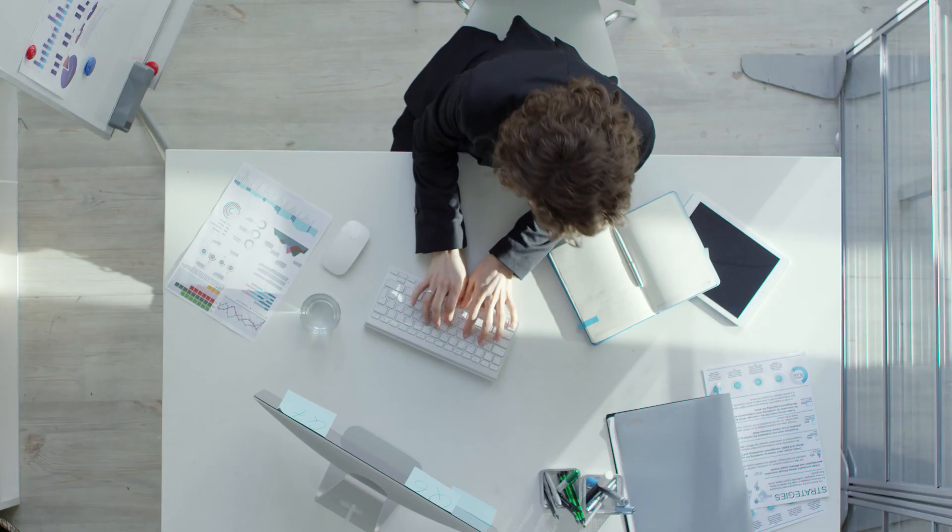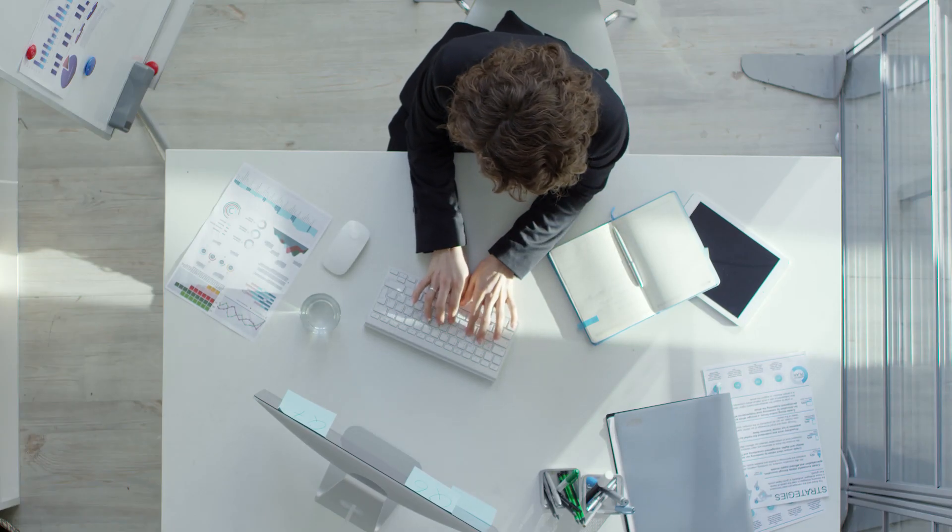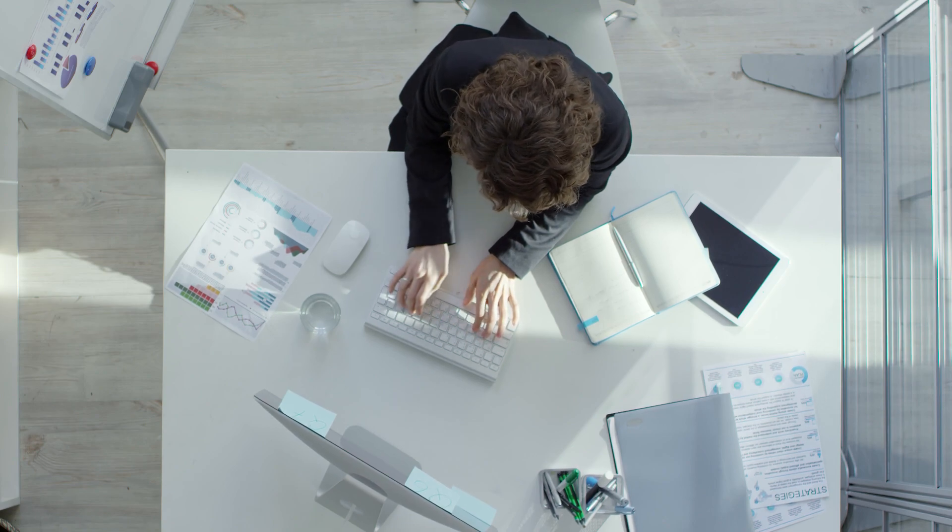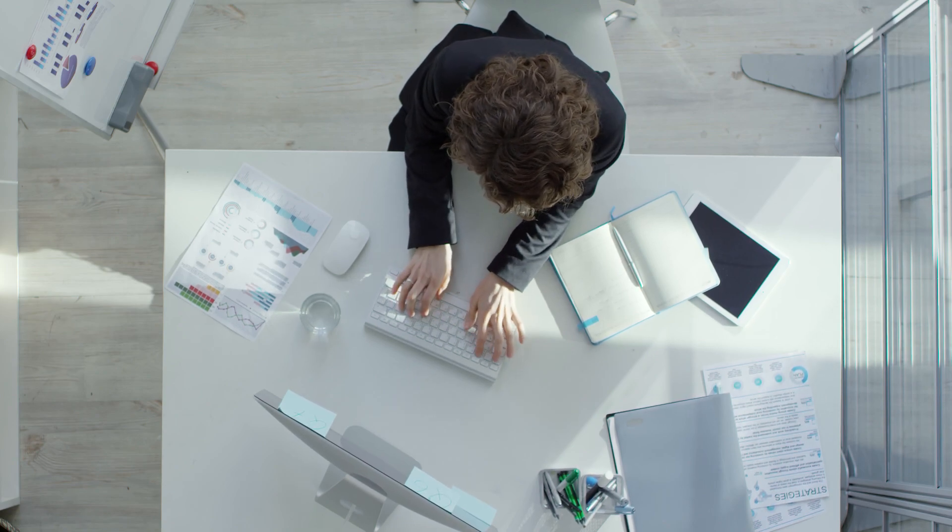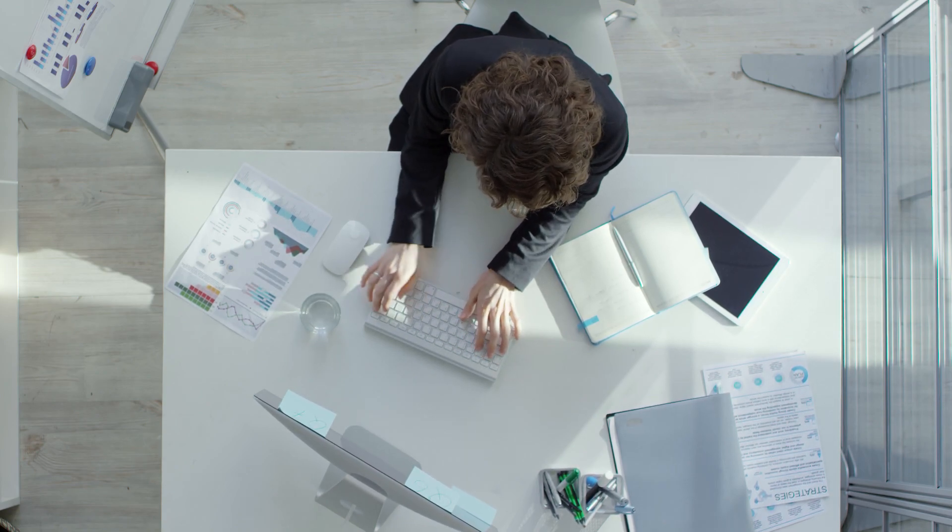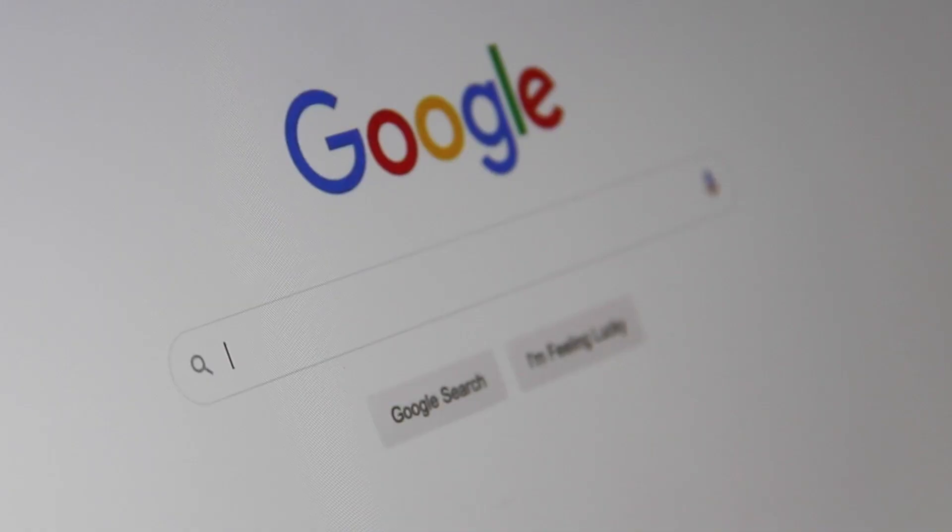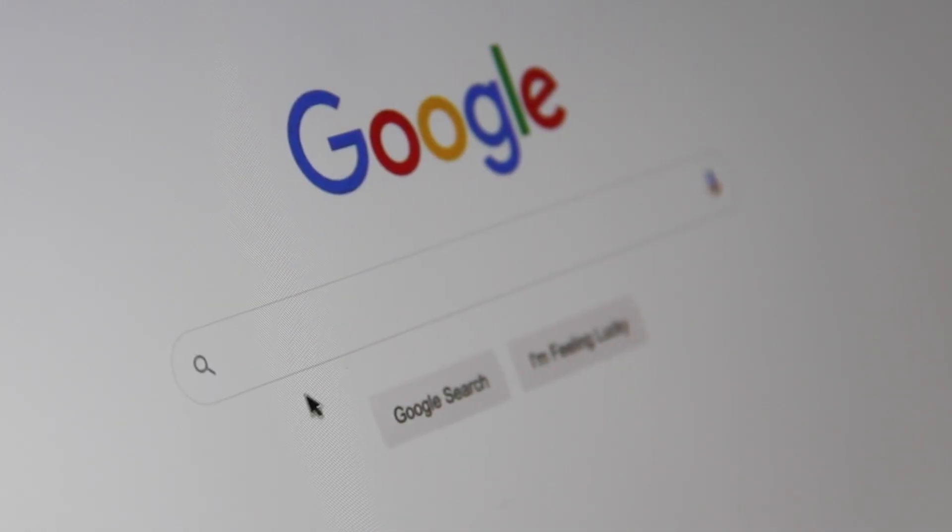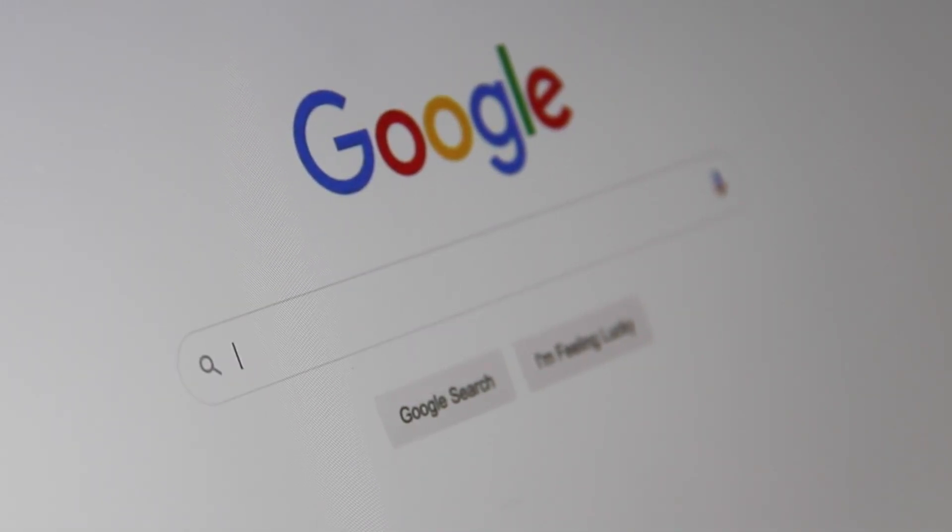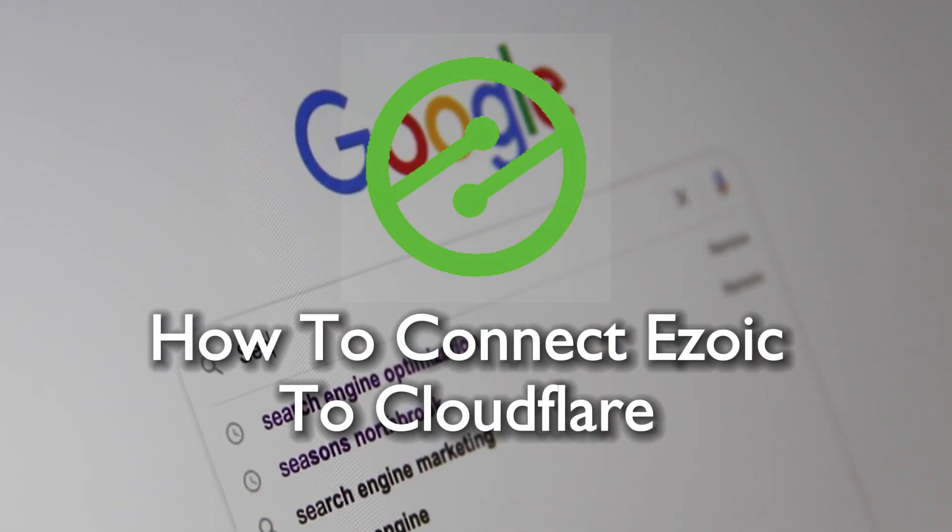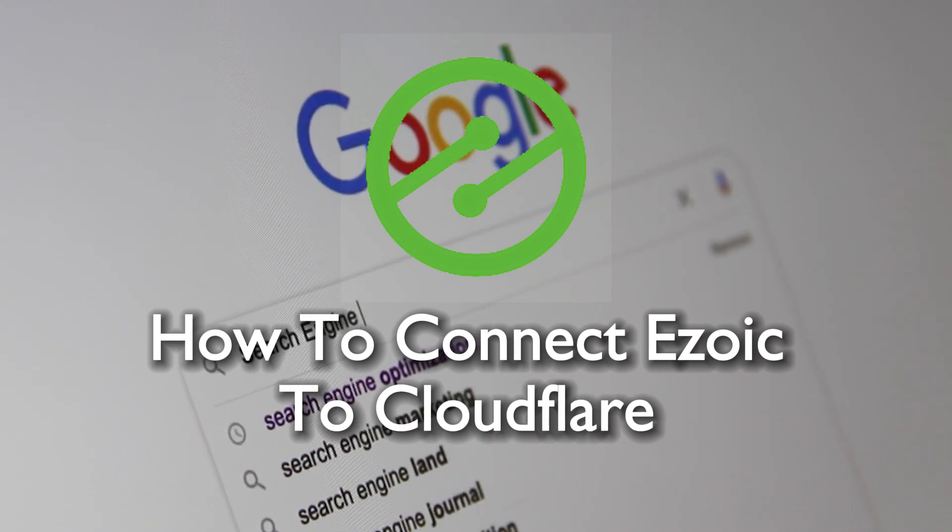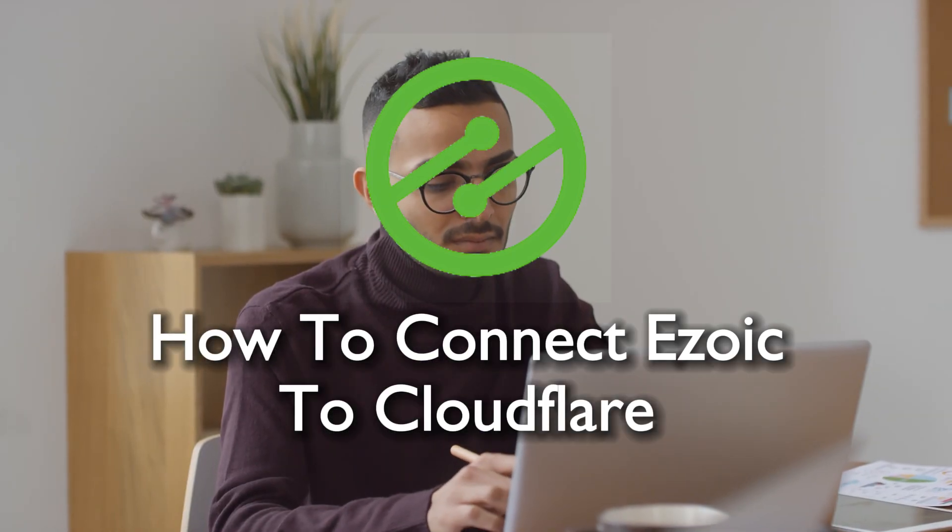Hello everyone and welcome back to a brand new video. Improve your website speed, security, and ad optimization in 2023 by linking Ezoic with Cloudflare. This tutorial will walk you through the integration process, ensuring a more efficient and secure online presence. So let's get started.